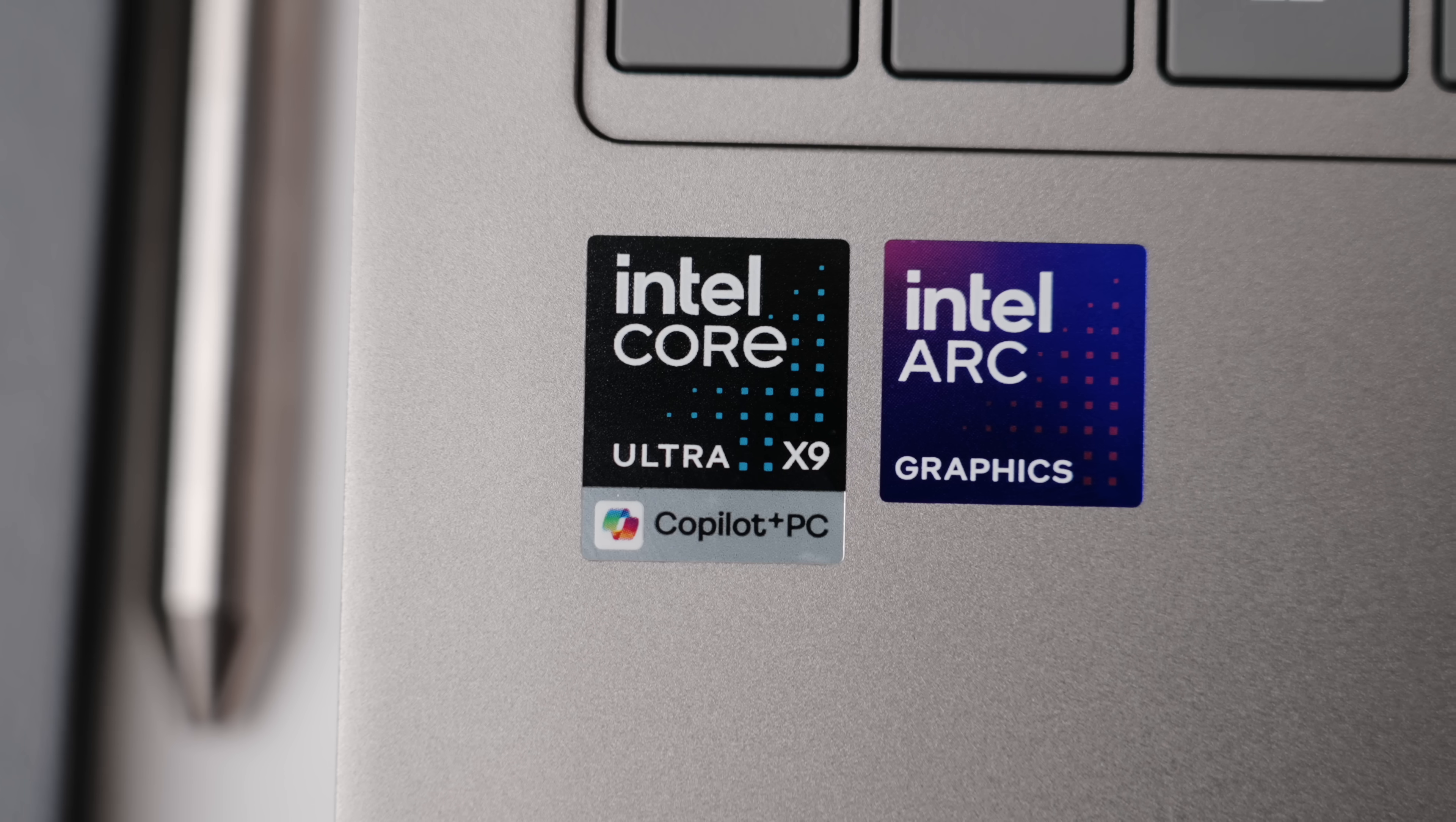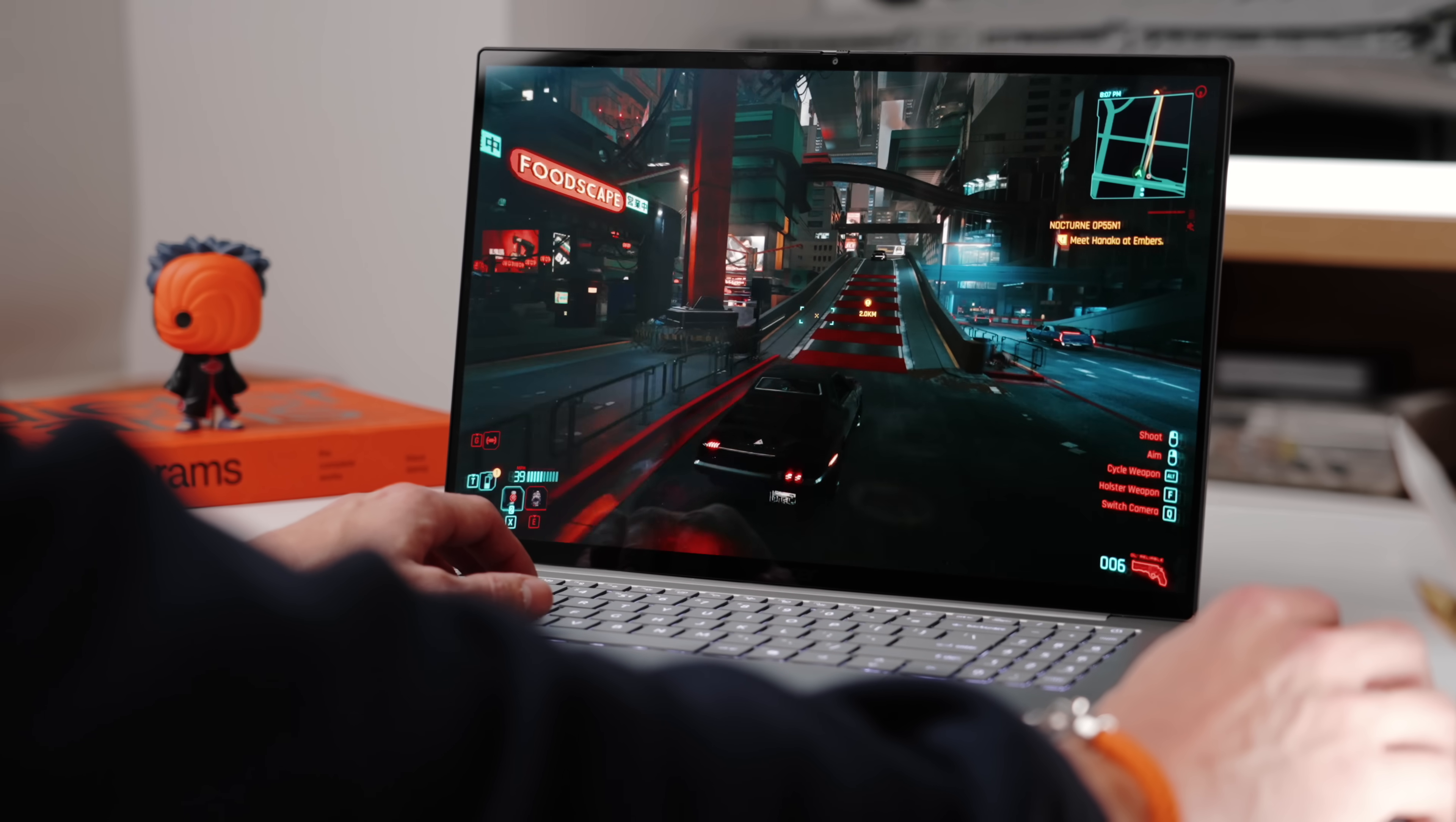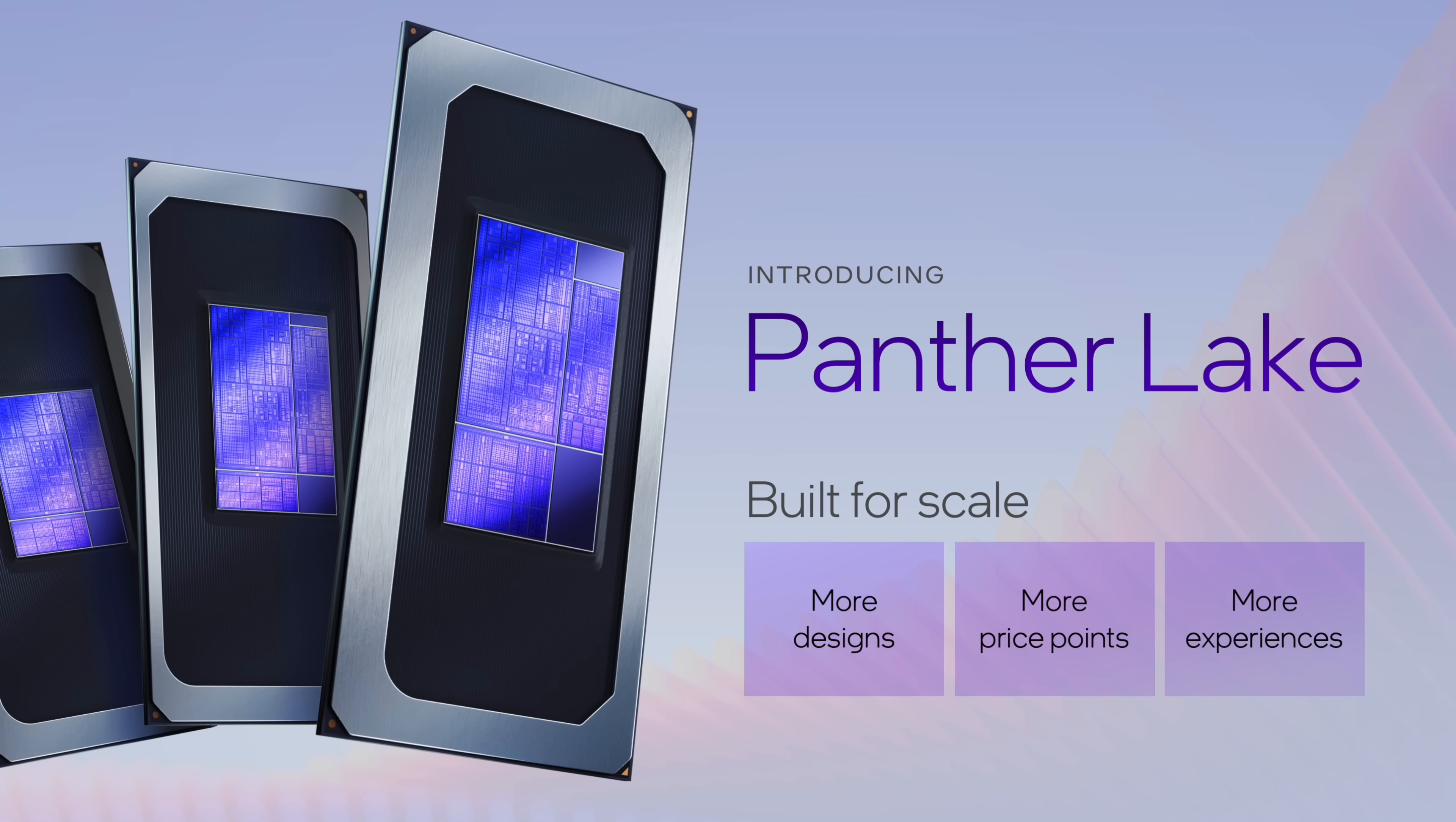And we now have a brand new chip from Intel. So this is the Intel Core Ultra X9. It also comes in the X7 as well. And it's essentially boosted graphics performance. And I know over the years, I've tested a ton of the integrated Intel Arc graphics. This essentially gives you the best gaming experience or performance for the Panther Lake series of processors.